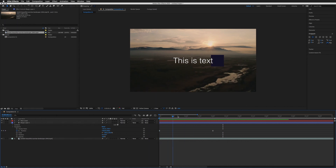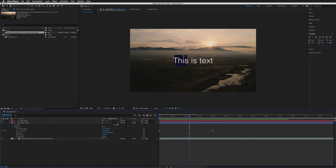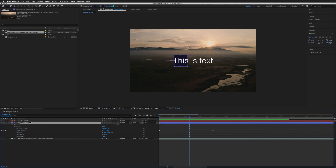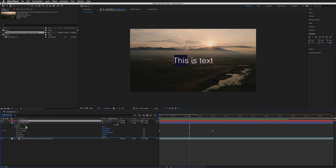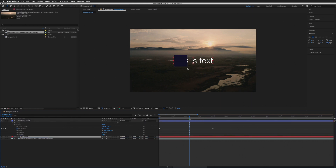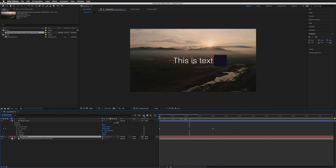You'll notice the text is on top of the square because it sits above the shape layer in the timeline. Layers are ordered so whatever is at the top of the timeline stack appears on top visually. If I drag the text layer below the shape layer, the text will disappear behind the square — and that's exactly what we want for this animation.